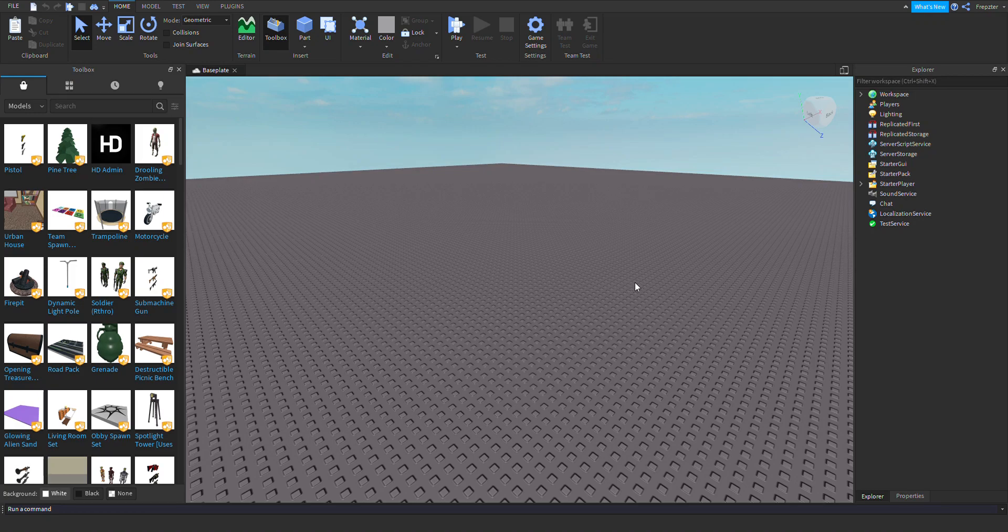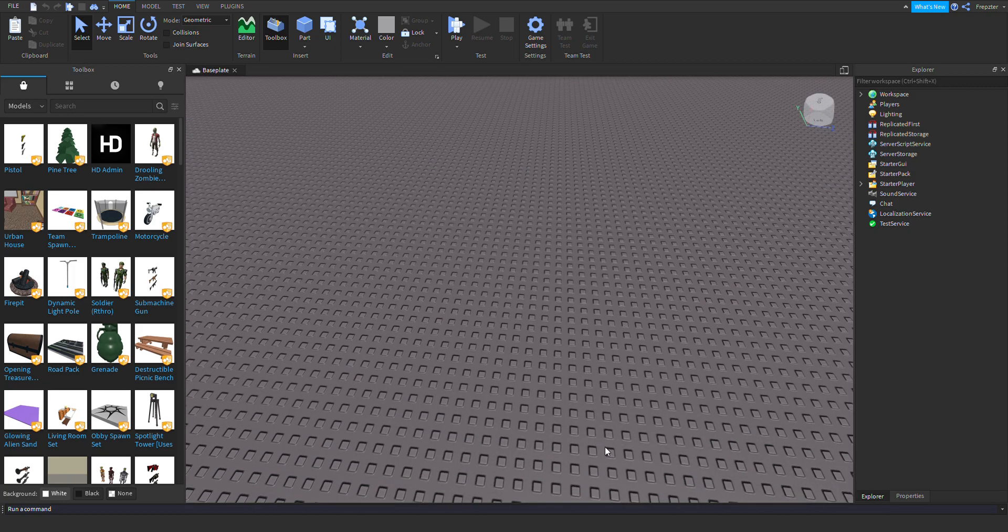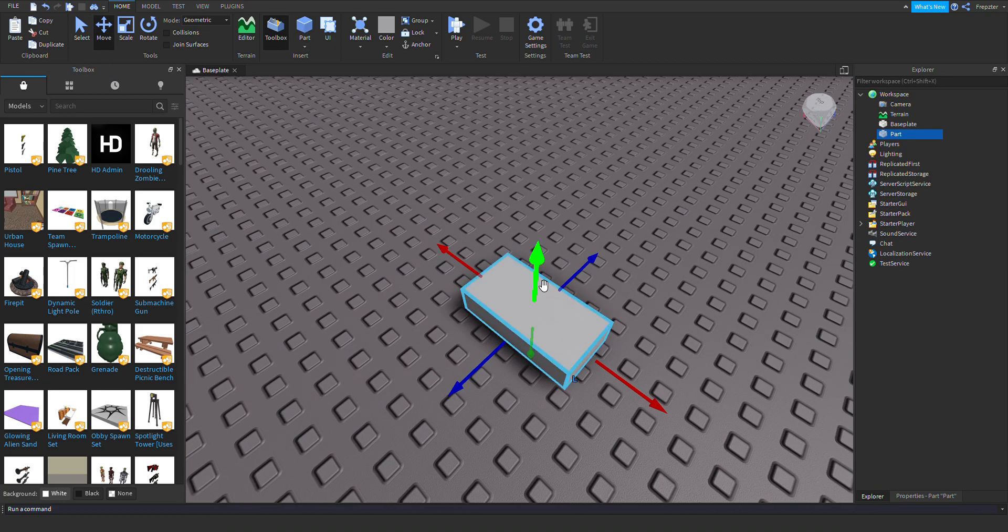Welcome back guys. In today's video I'm going to show you how you can make a part that will not be affected by gravity. This is really good for a space game or something like that.